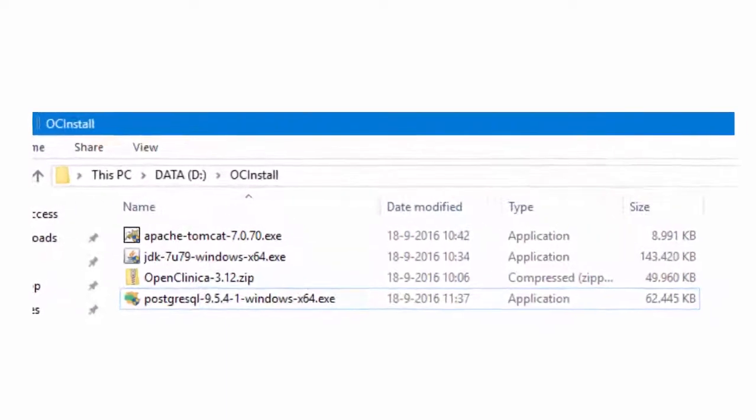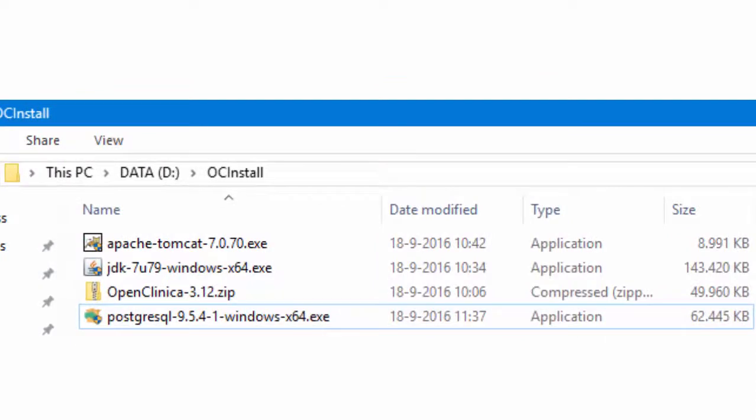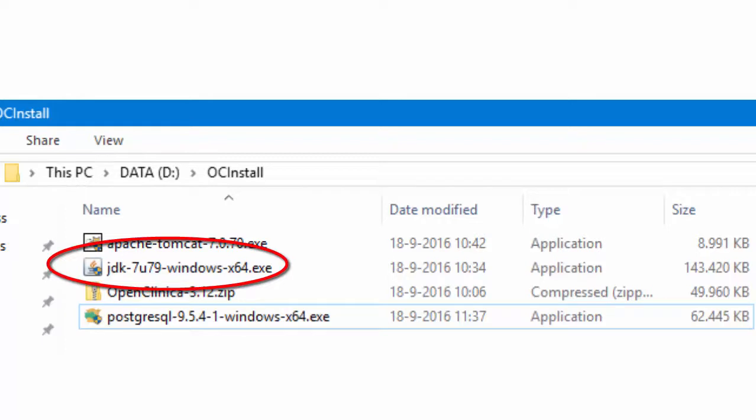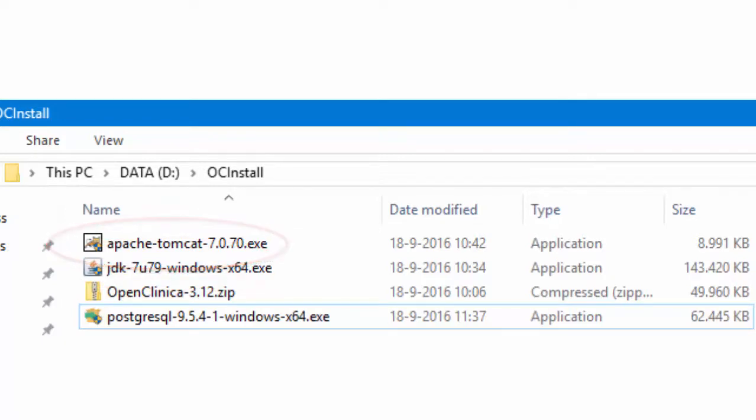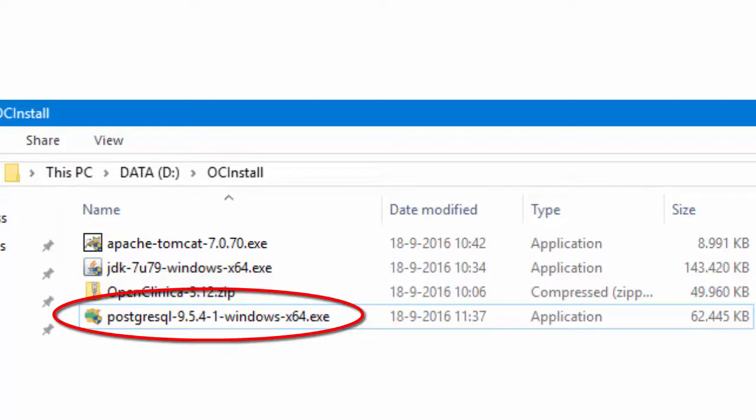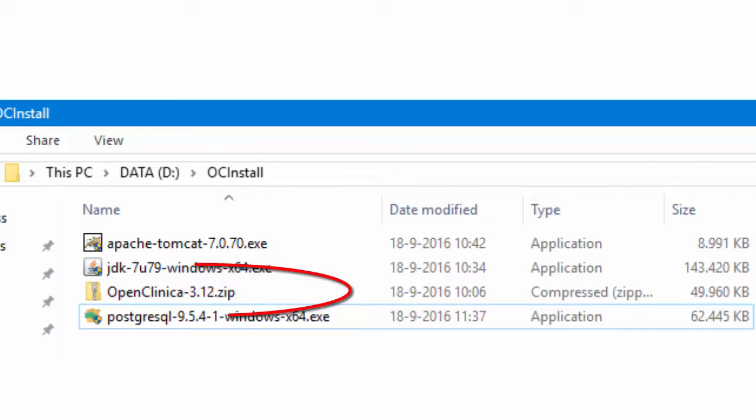Let's first collect all the files necessary for the installation. We need the Java Developers Kit or JDK 7 update 79. We need Tomcat 7 and for this installation we use 7.70. Then we need a database for our study data and that will be Postgres 9.5. And of course we need a zip file with OpenClinica which we get from OpenClinica.com.